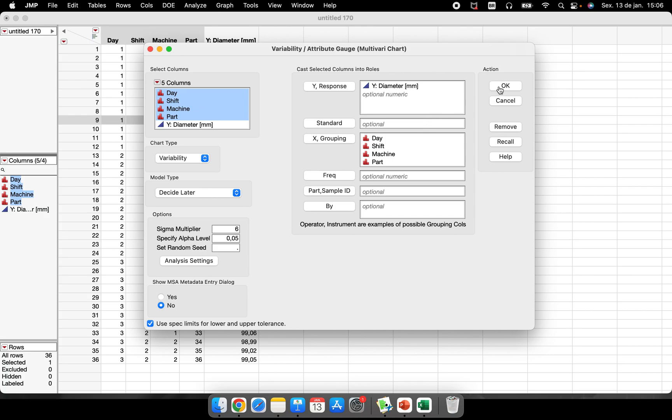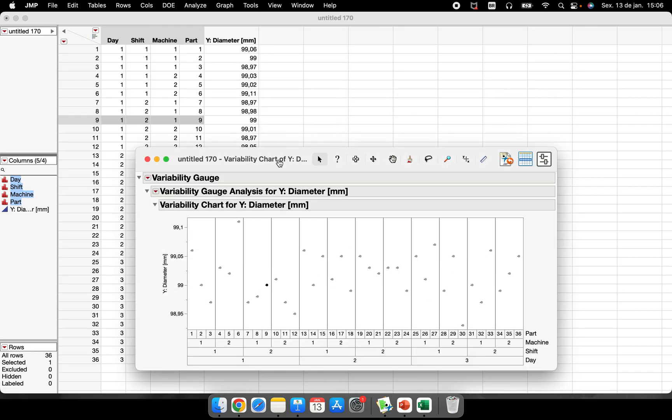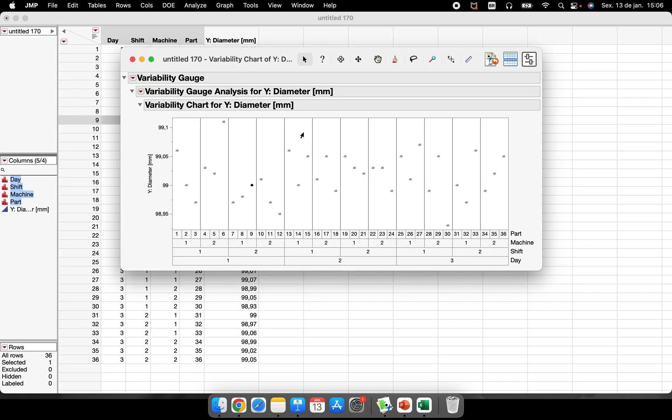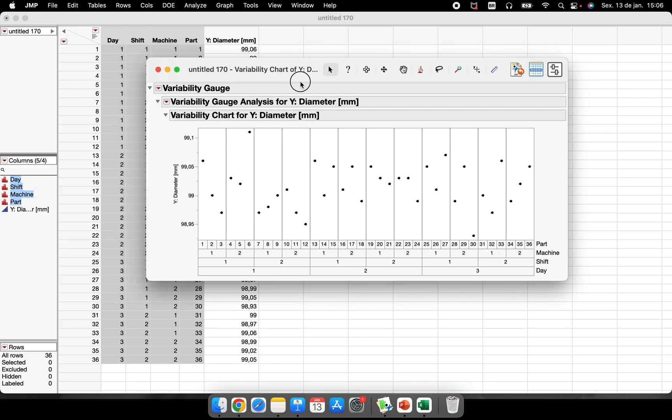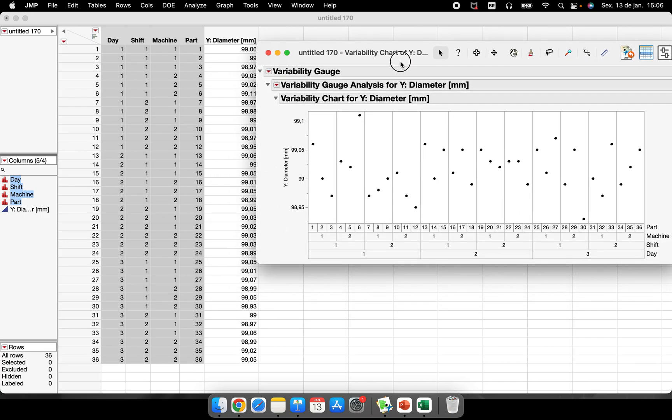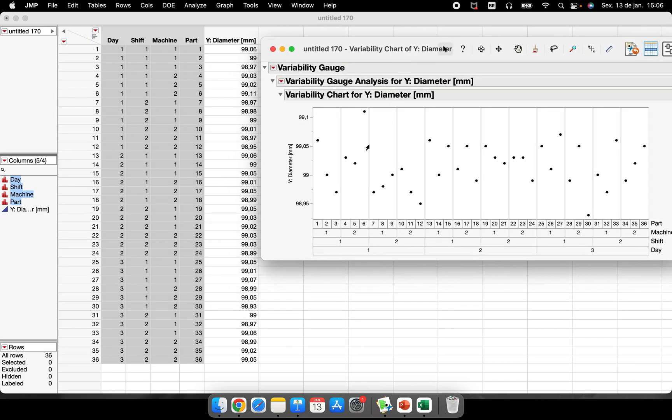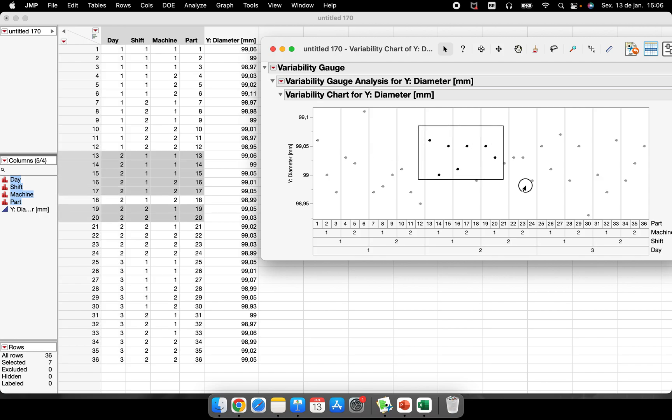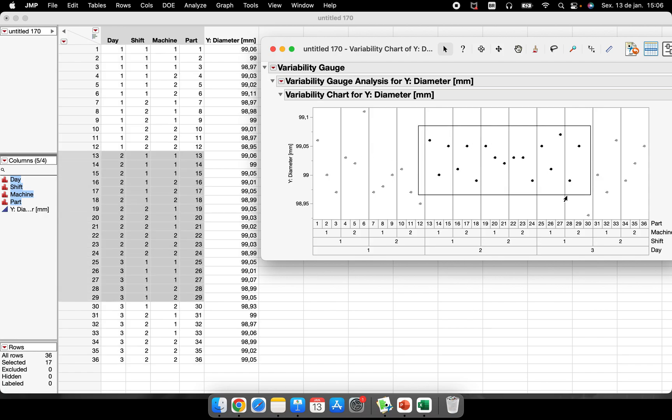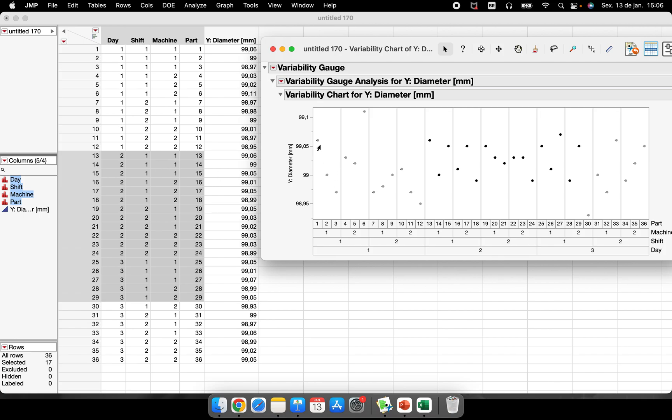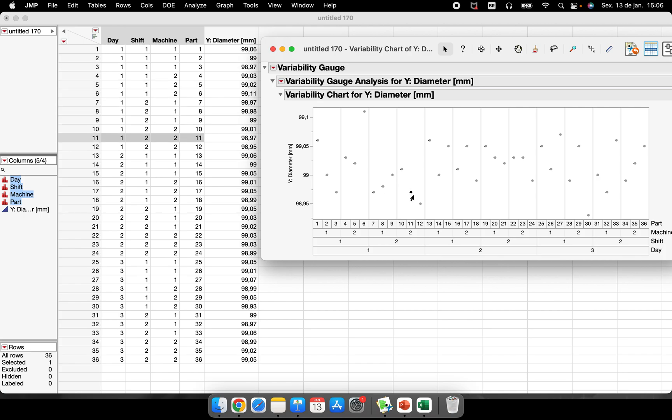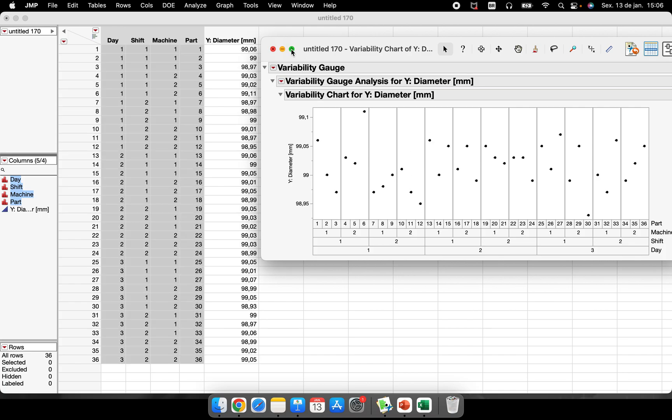So I will click OK and I have my variability chart. If you pay attention here, when I select some data points here, the points that were selected, they are being highlighted in the data table. As I click, they are being highlighted there in the data table.